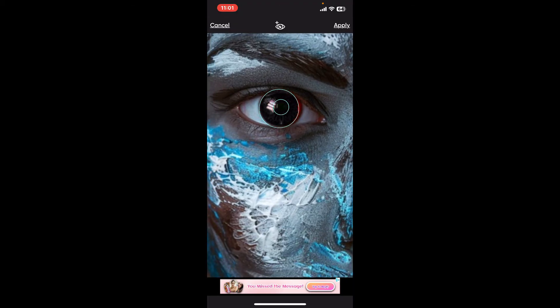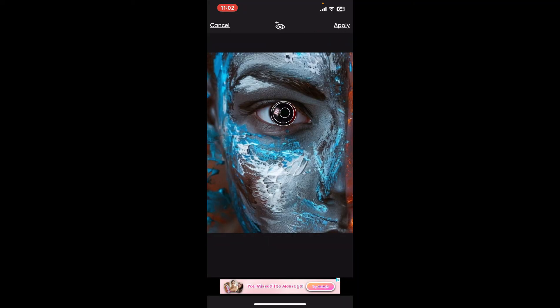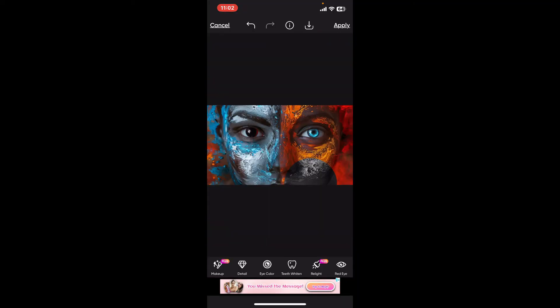You will then be able to see that the tool has now automatically corrected the color, removing the red eye effect. Once you are done, you can now apply the changes by clicking on Apply at the top right. There you have successfully removed red eye from your image.